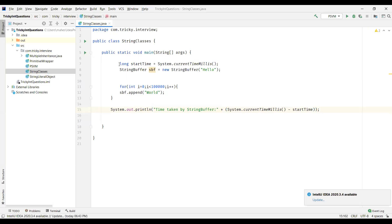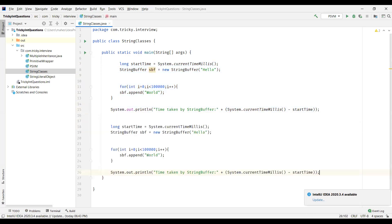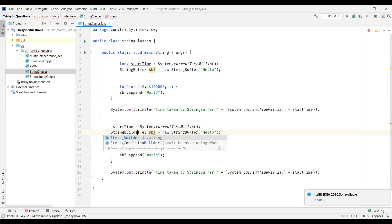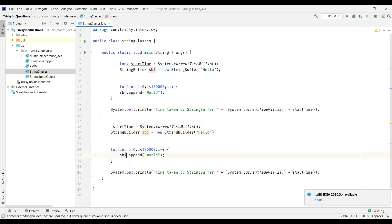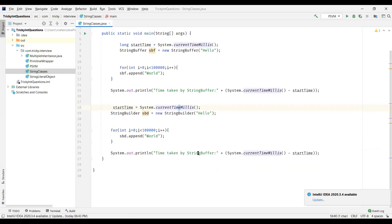Now let us do the same for StringBuilder as well — I'll just copy the same code, and this time it has to be StringBuilder, not StringBuffer. This object will be StringBuilder, and we'll evaluate the performances of StringBuffer and StringBuilder.